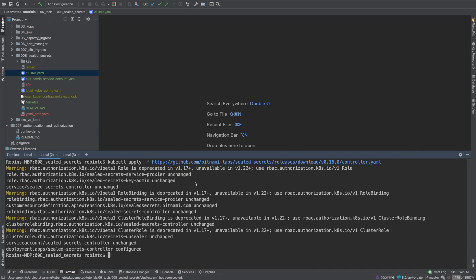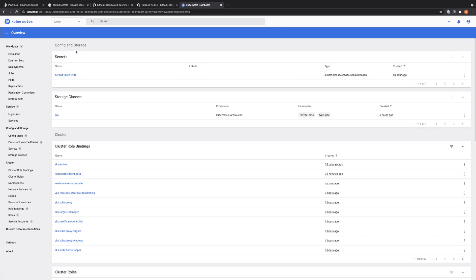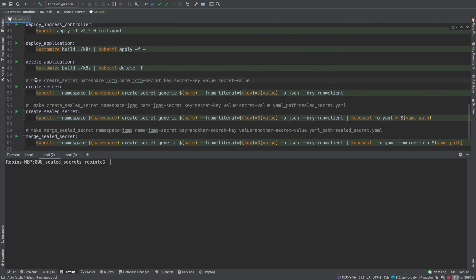Now we're ready to create and convert our secrets into sealed secrets. I'm in the jomo namespace — refreshing it to see the latest state. In the secrets section, we only see a default token secret. I'll create a new secret named jomo-secret. To create a generic secret using kubectl, we specify the namespace, say create secret generic, pass the name, use --from-literal to pass the key and value, and output as JSON.